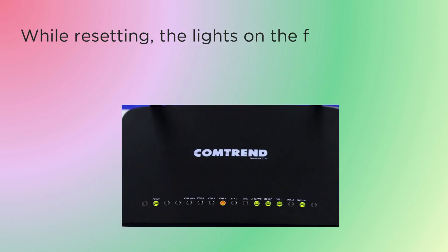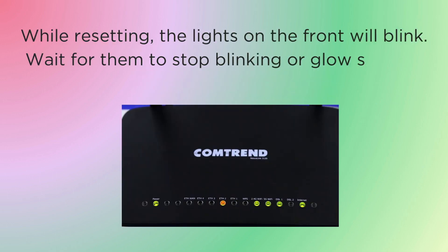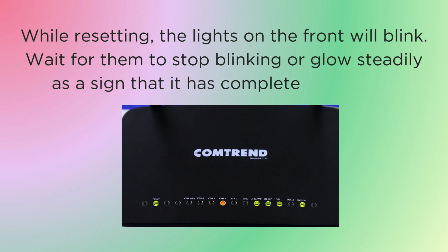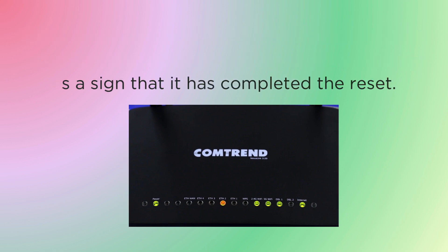While resetting, the lights on the front will blink. Wait for them to stop blinking or glow steadily as a sign that it has completed the reset.